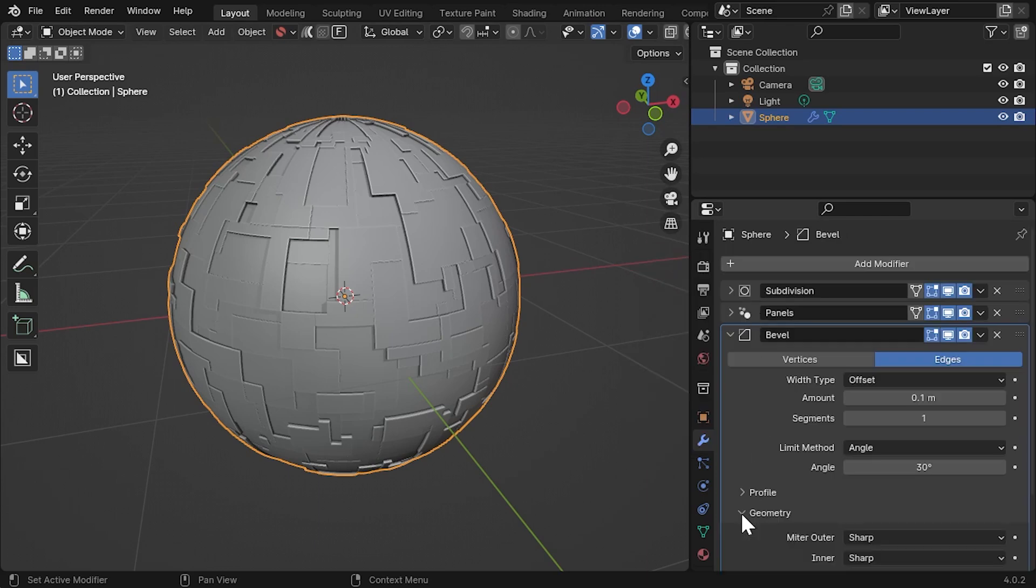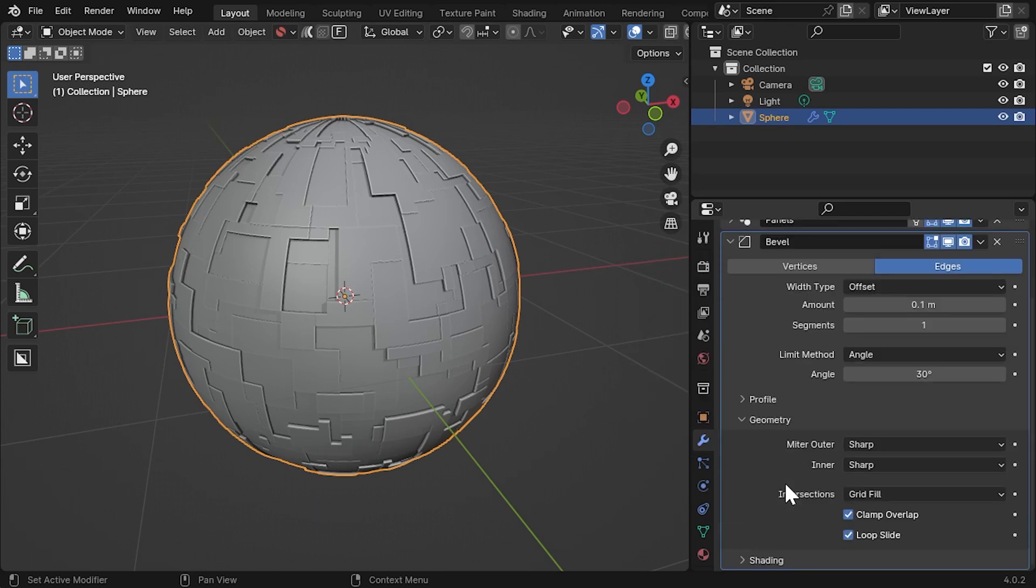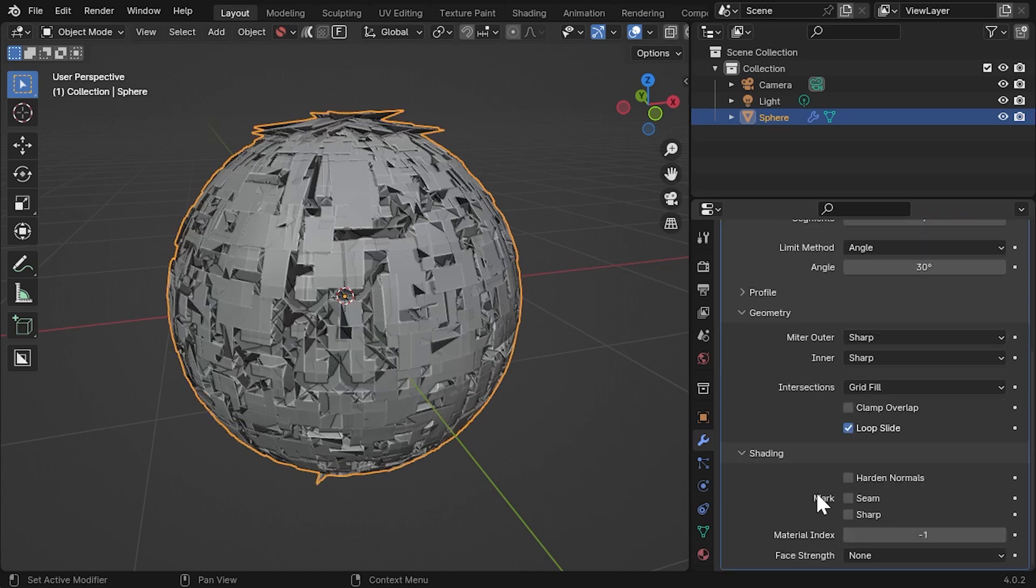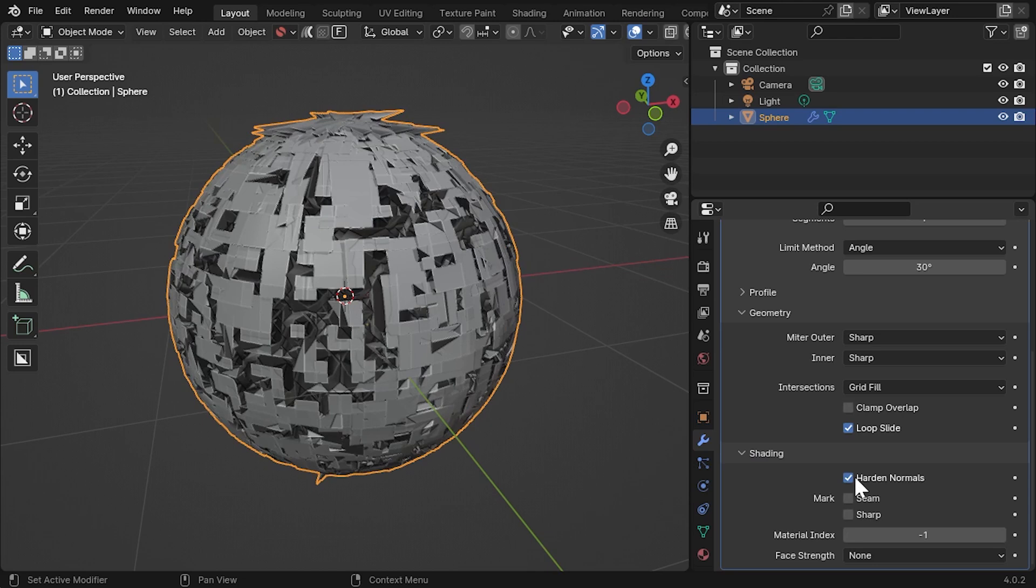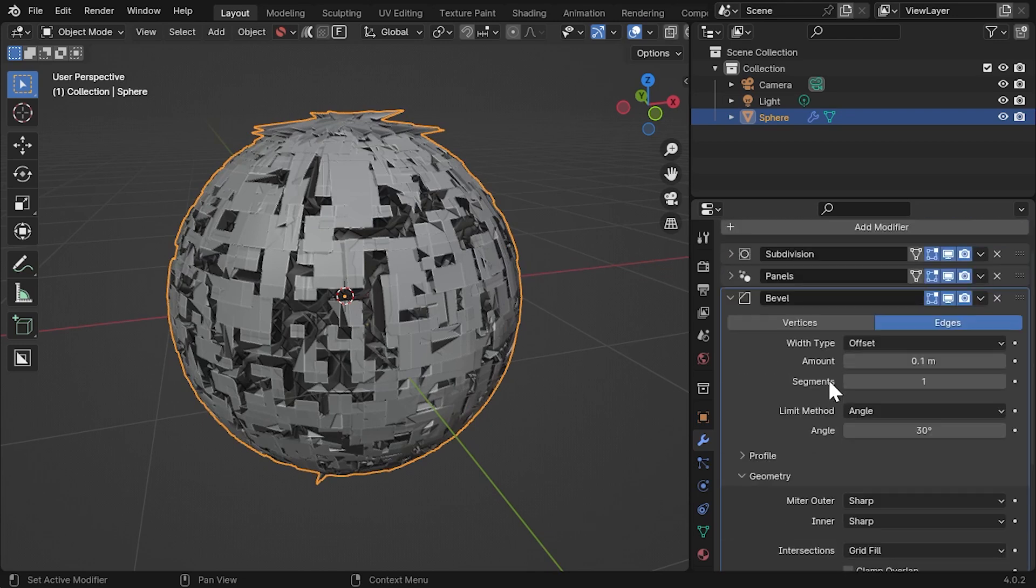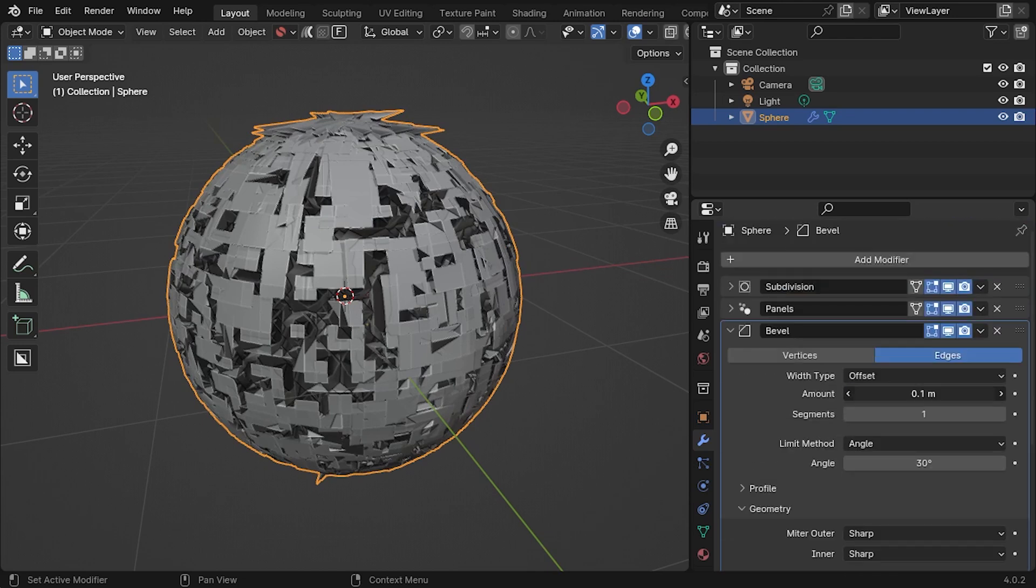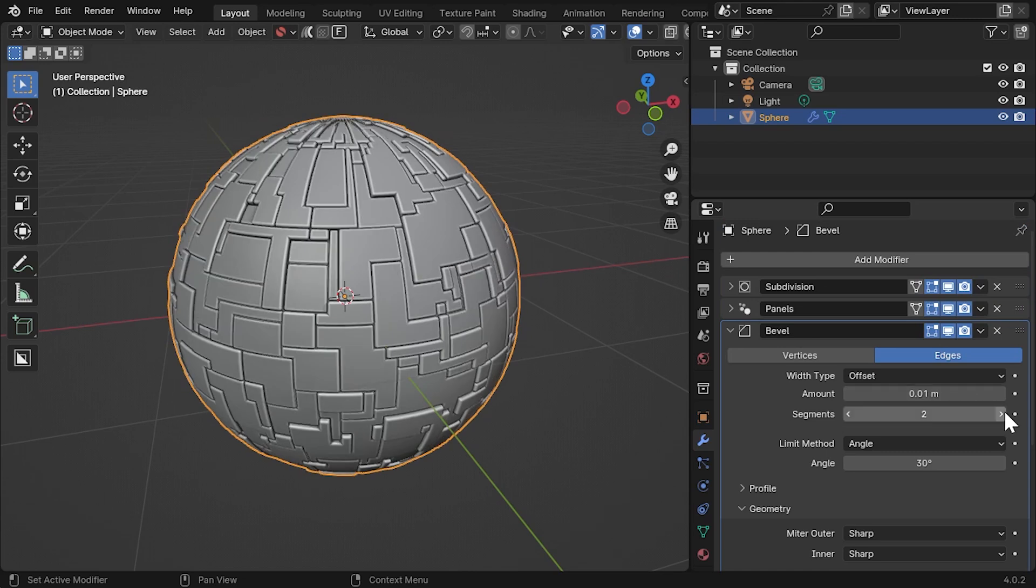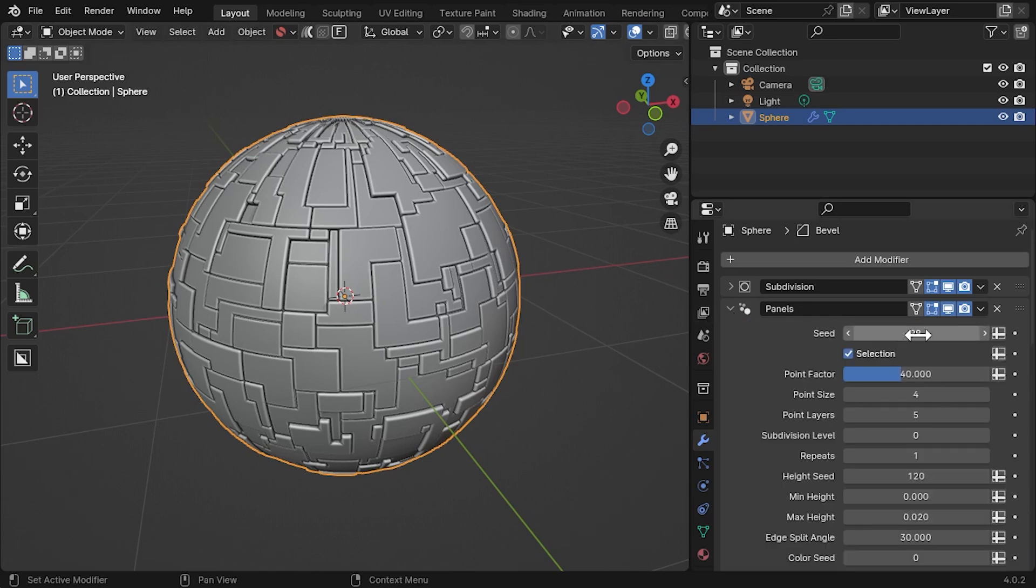In the Geometry section, untick Clamp Overlap and in the Shading section, tick Harden Normals. Reduce the amount to about 0.01 and increase the segments to 2. Because the paneling modifier is still there, adjusting the seed value will cycle through the patterns.